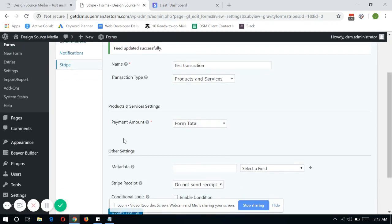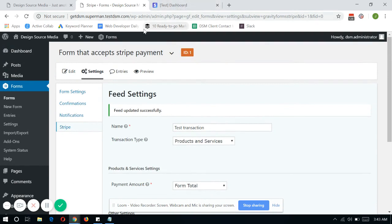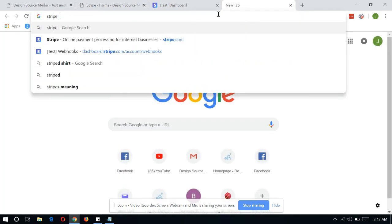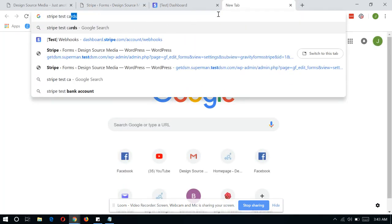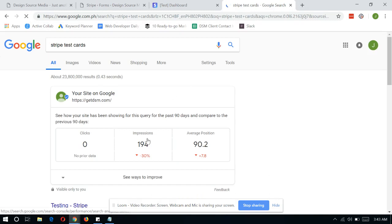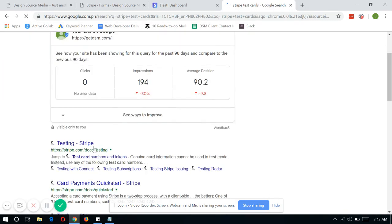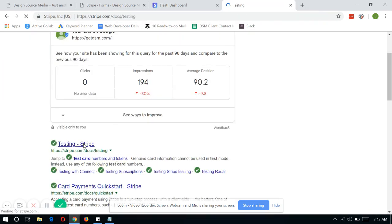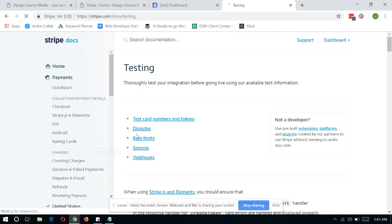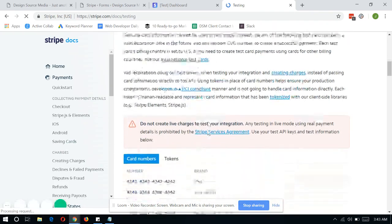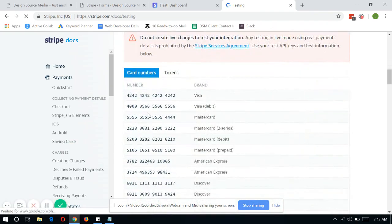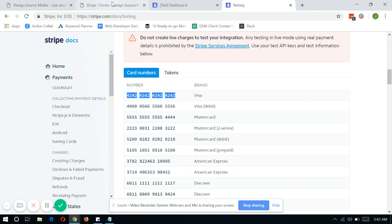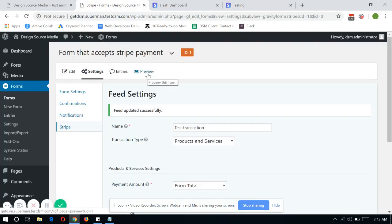And there you have it. You're done. If you wanted to test the transaction, you can go ahead and open a new tab and search for Stripe Test Cards. And you can actually use a dummy card created by Stripe for us to actually test the transaction. So now, let's give it a try.